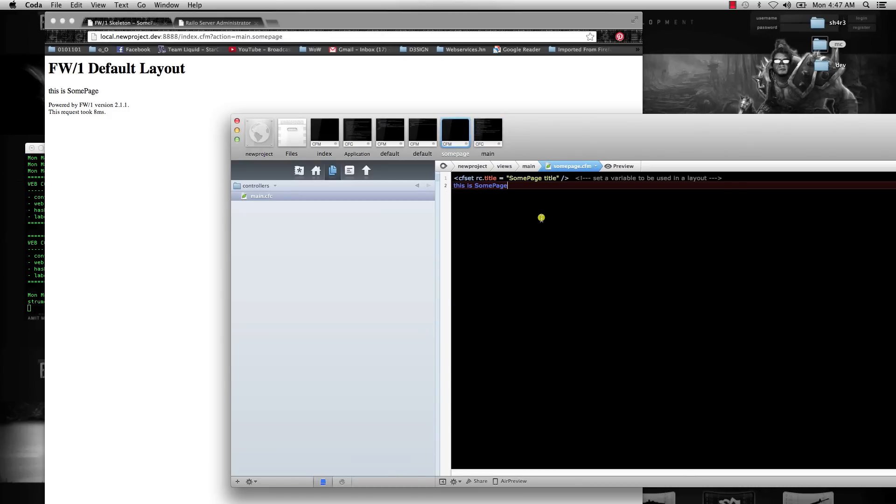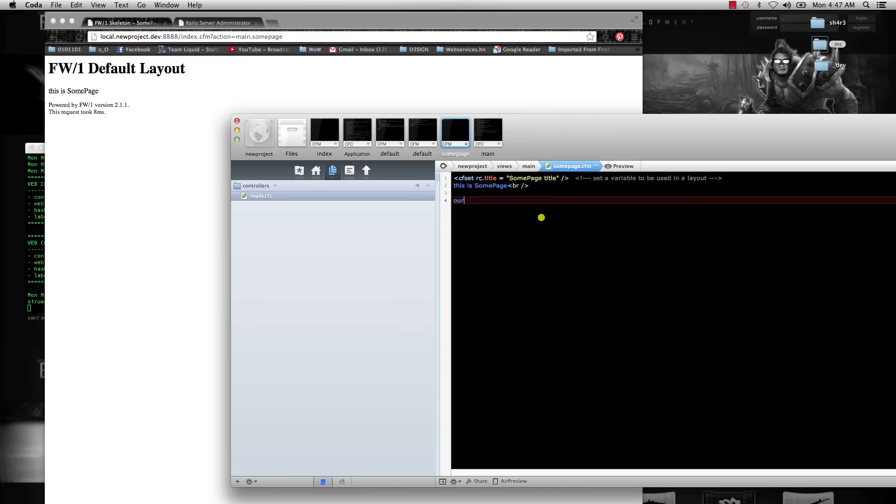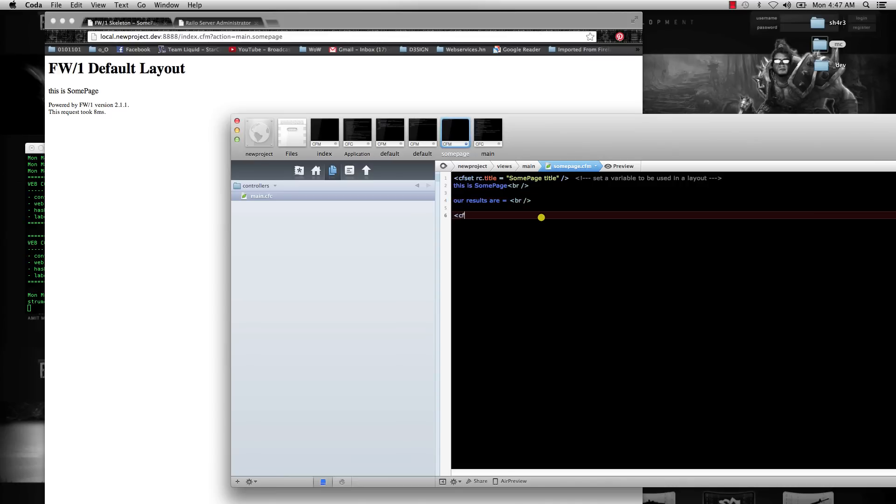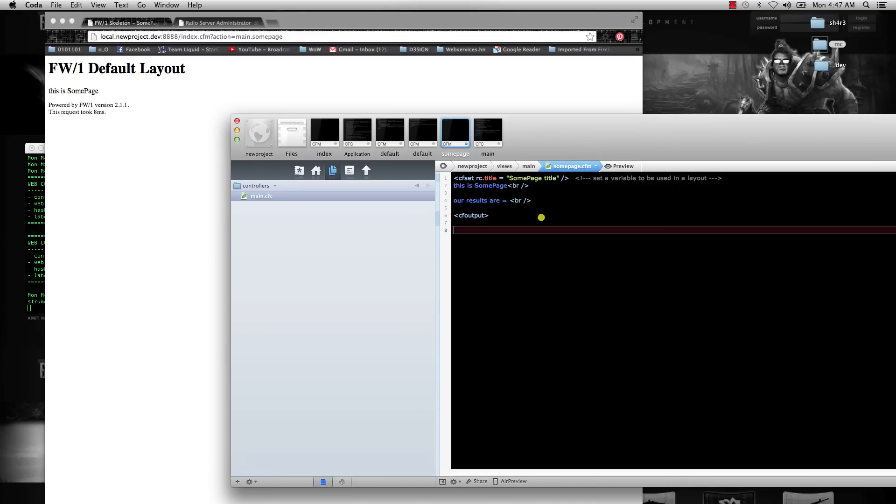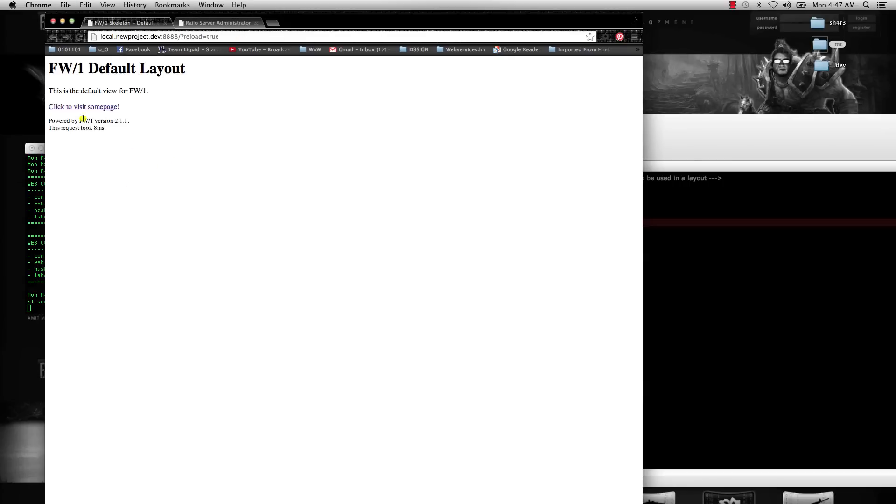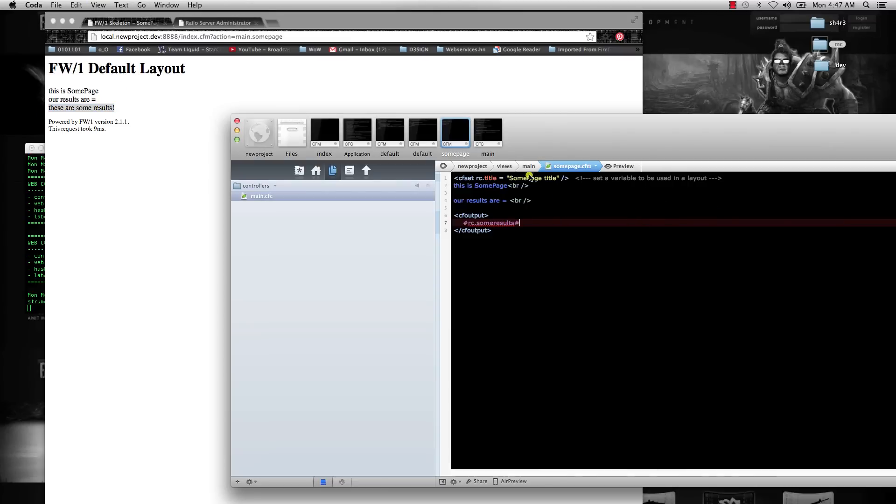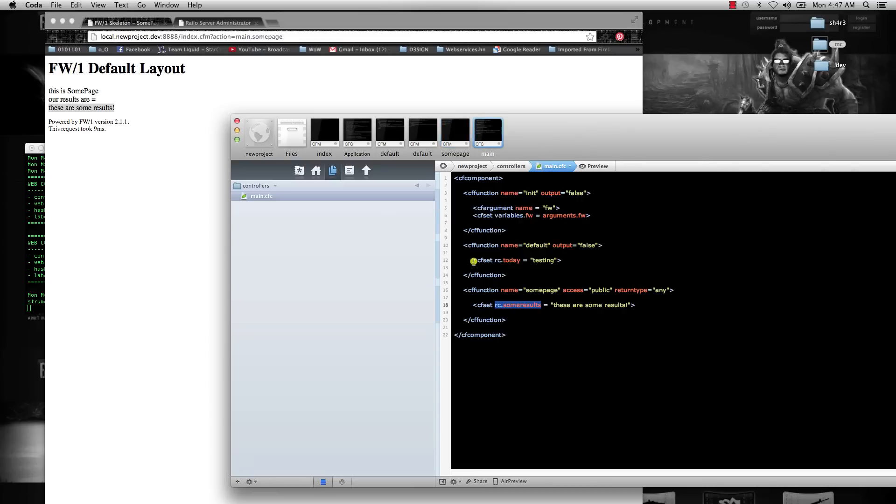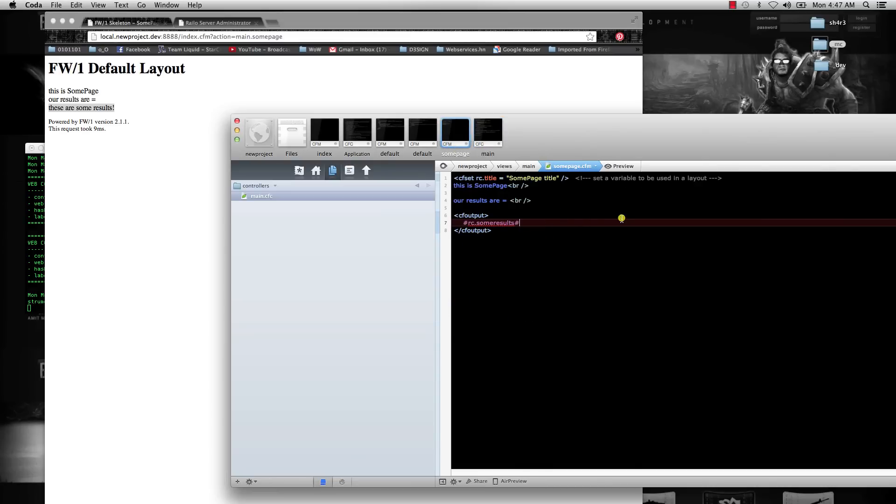This is somepage, and then you can just write cfoutput and then the hashtag rc.someresults and then hashtag. So now when we refresh, when we go back, click to visit somepage, and then in somepage you see these are some results. So that's basic variable passing from a CFC to a CFM.